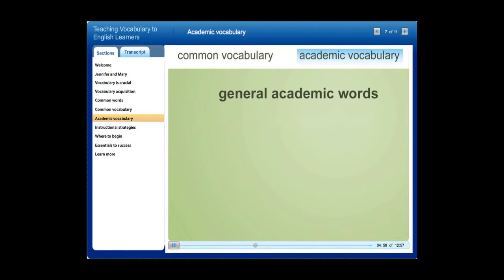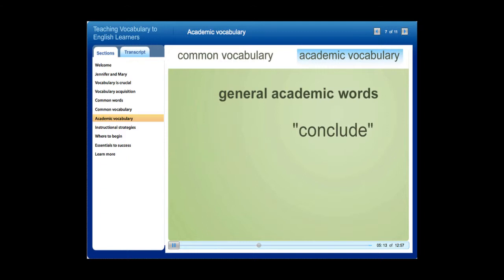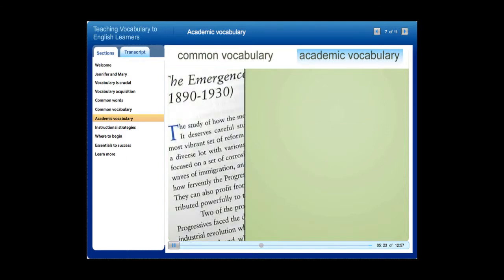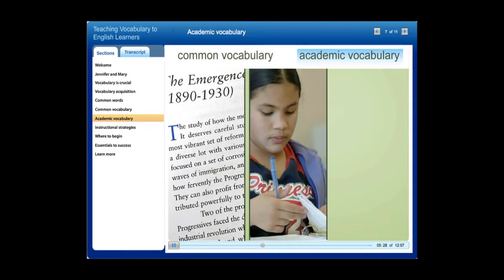General academic words are more formal than common words, which means they are used less in conversation. For example, 'finish up' is a common phrase, while 'conclude' is a similar but more formal word used in an academic context. Words that describe connections between concepts, like 'however' and 'therefore,' are also general academic words. Imagine how difficult it would be to understand a history textbook, write a paragraph, or conduct a debate if the meaning of 'however' or 'therefore' wasn't clear.